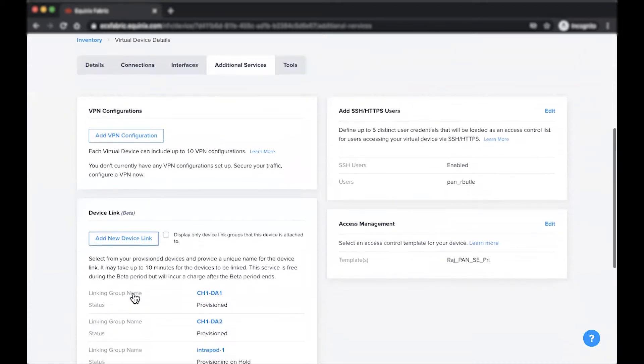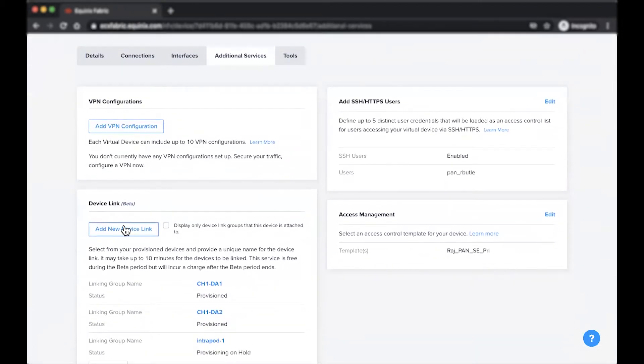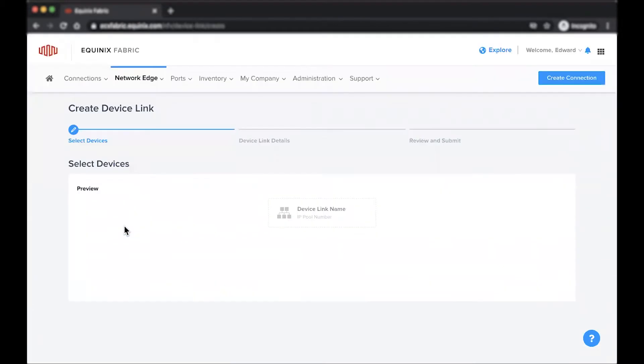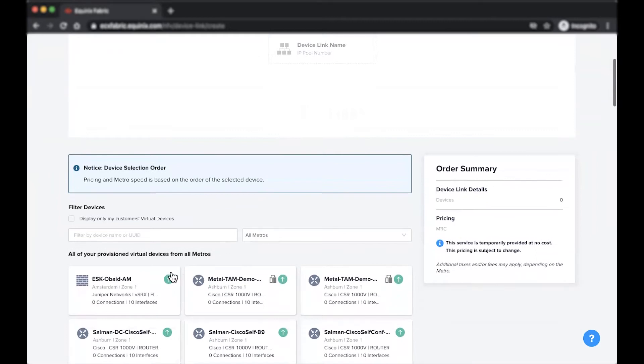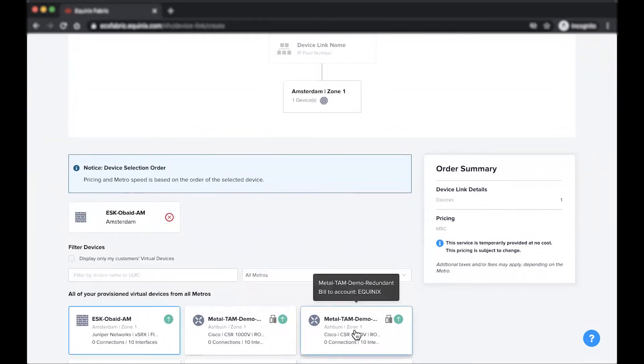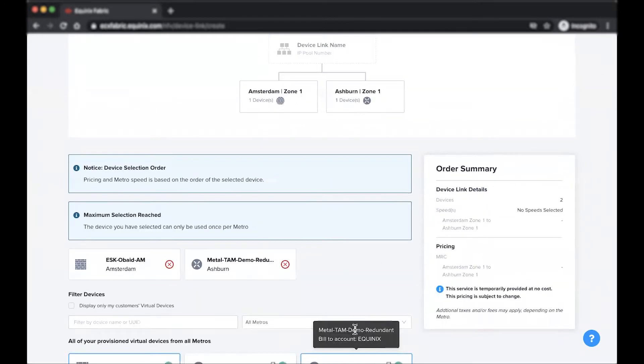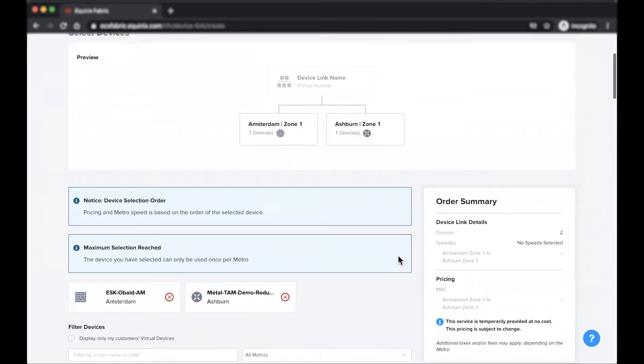Once clicked, you'll be prompted with all of your virtual devices from all metros. To more easily locate a device from a specific metro, you can use the filter option.